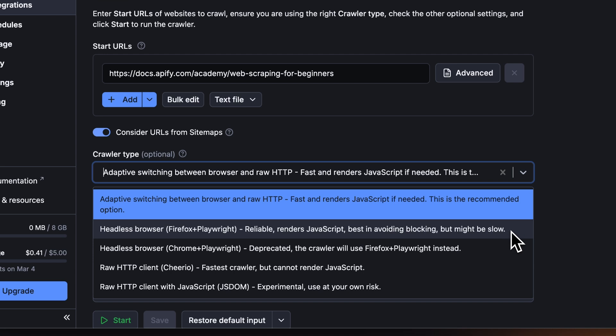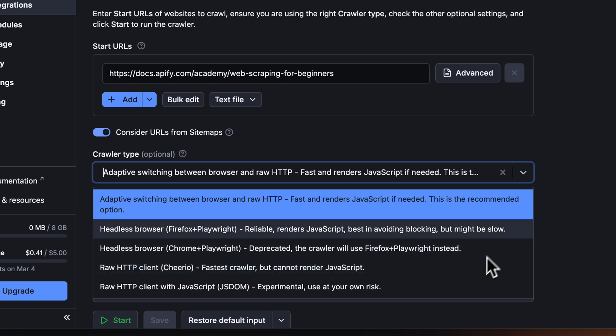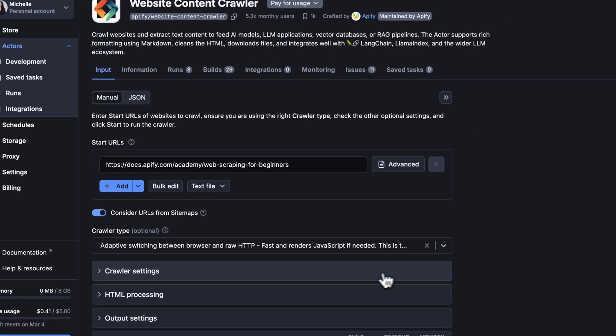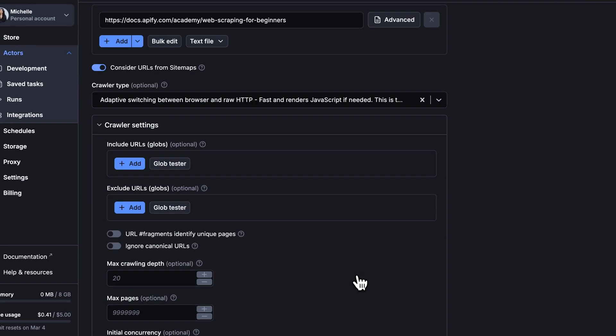For a very fast and cost-effective solution, choose raw HTTP client with Cheerio, which is an excellent choice for simpler websites that don't use JavaScript. We'll stick with adaptive switching.